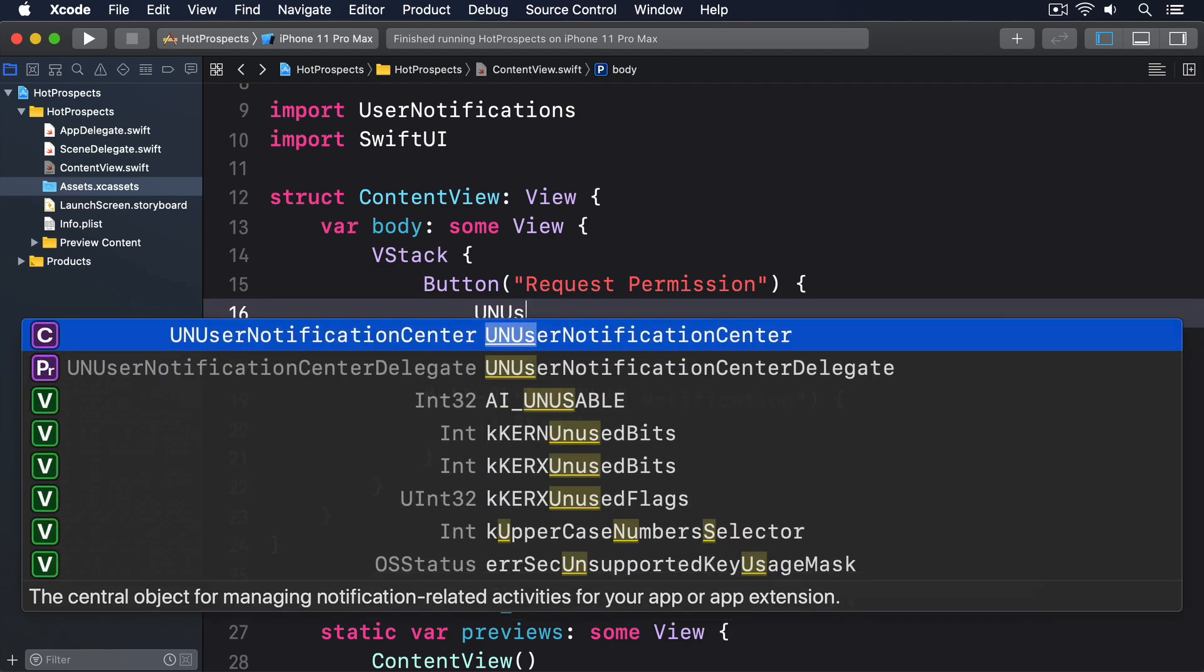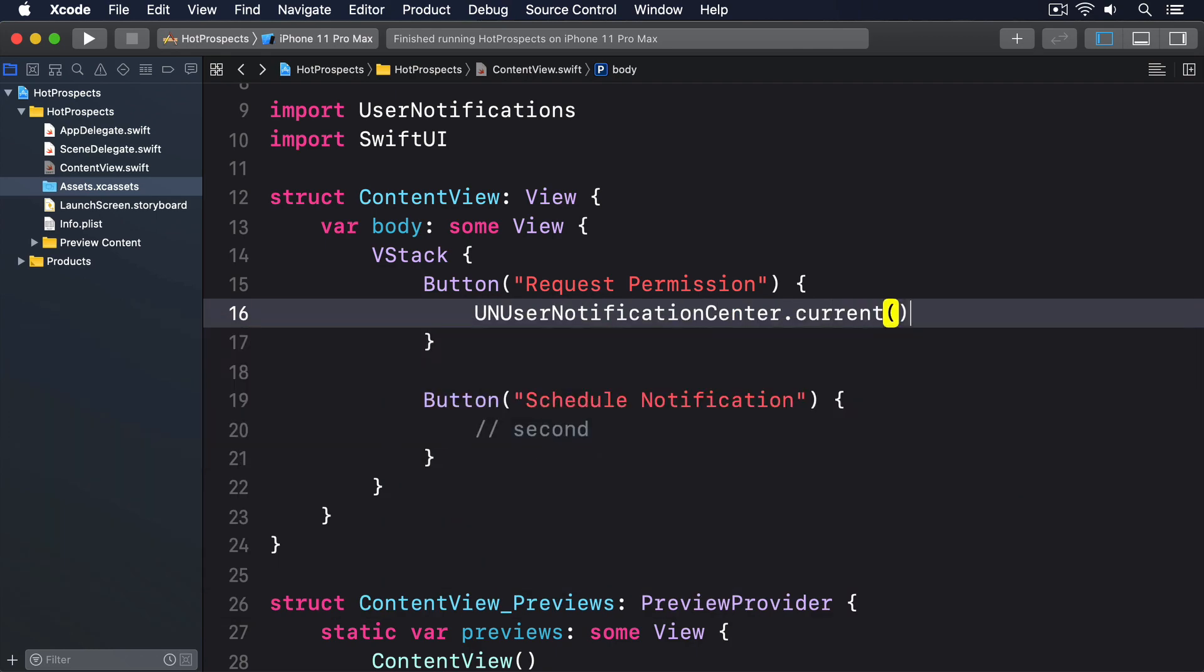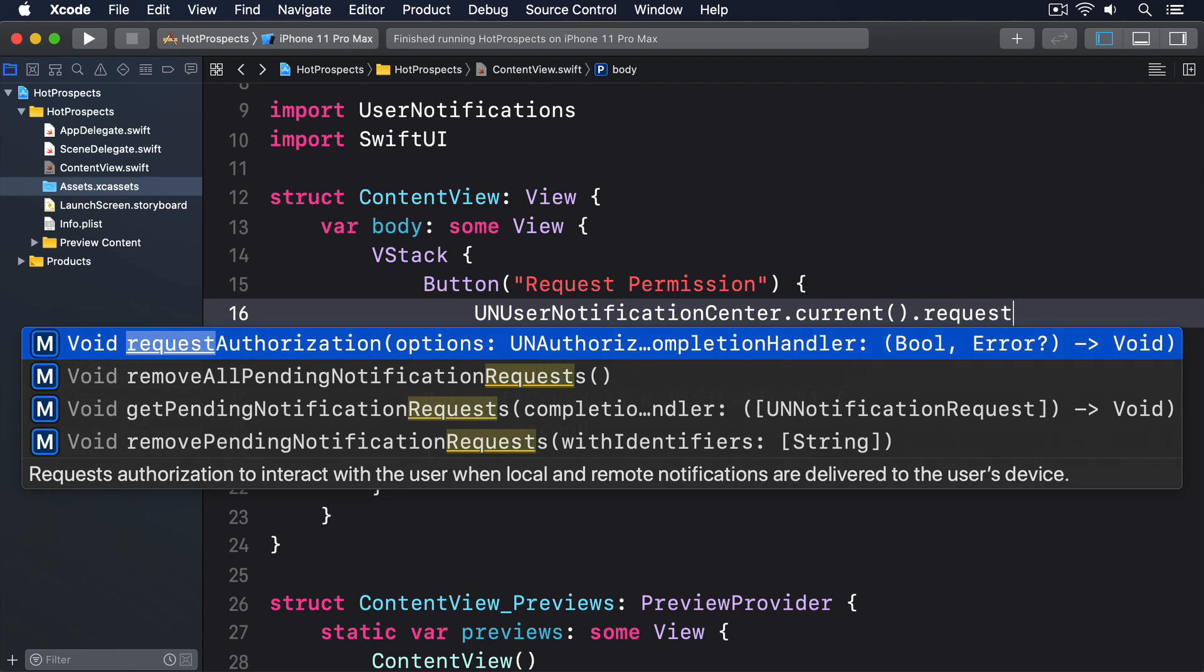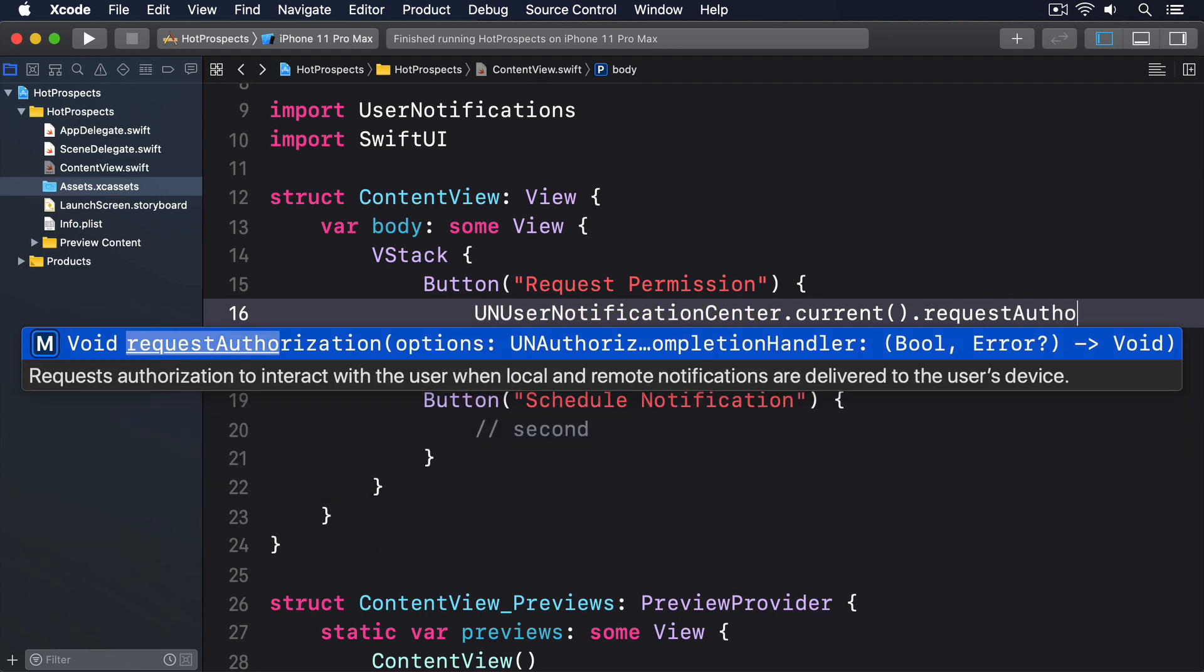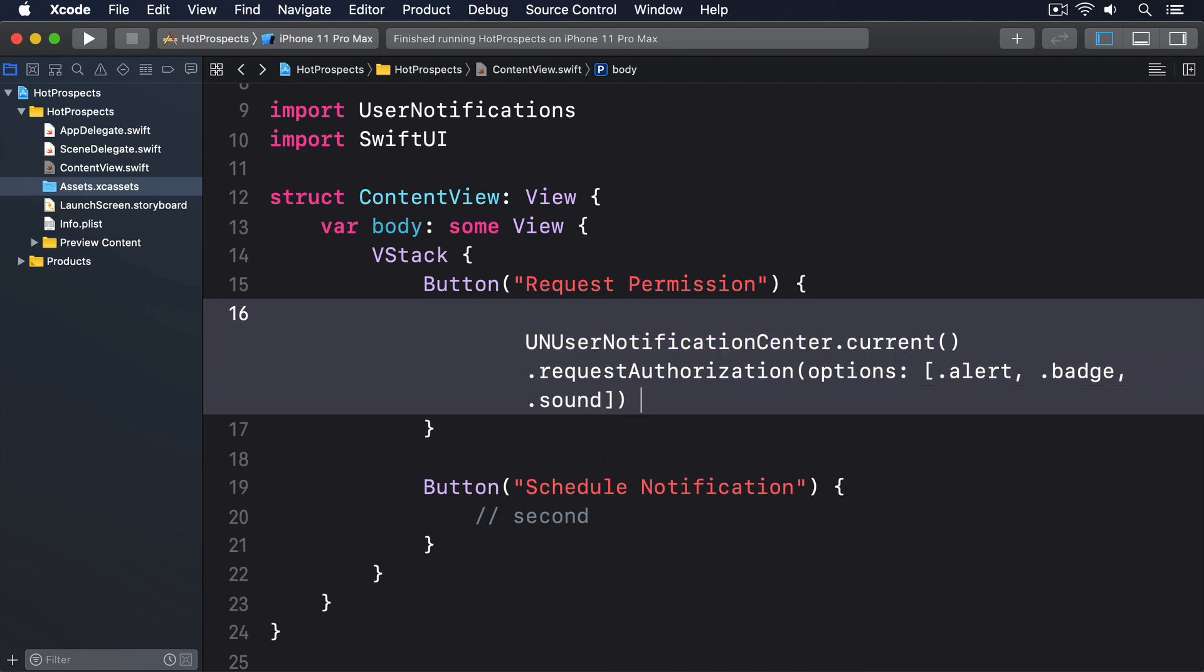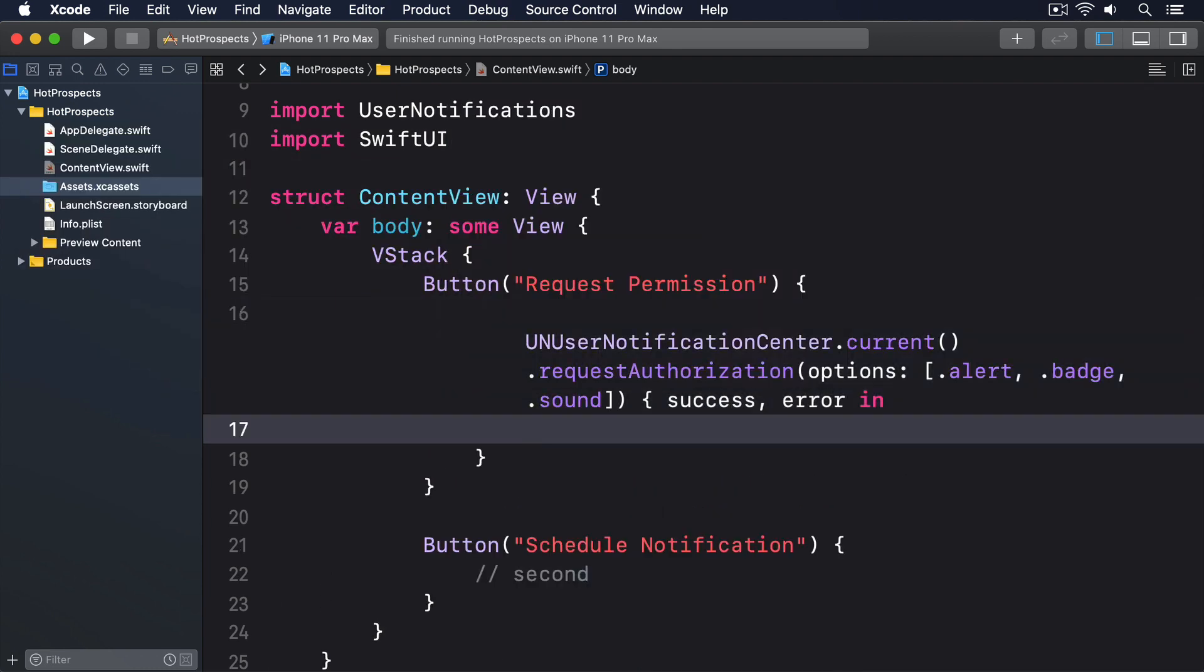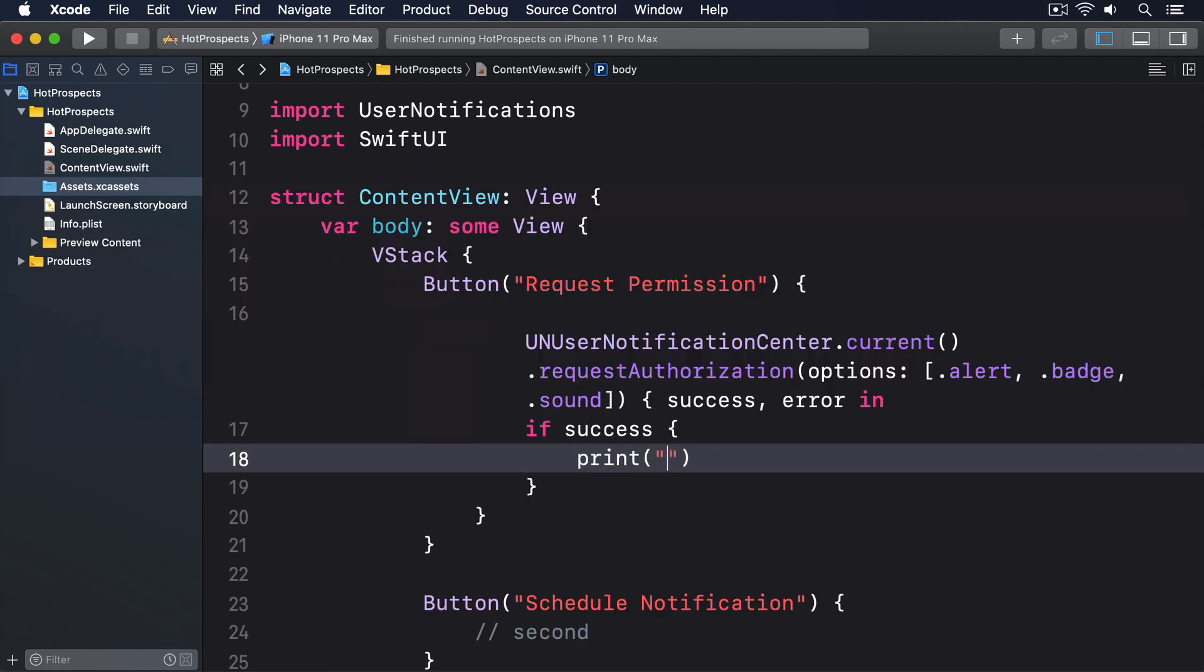UNUserNotificationCenter.current.requestAuthorization with the options .alert, .badge, .sound. Then success, error in. If success, we'll print all set.